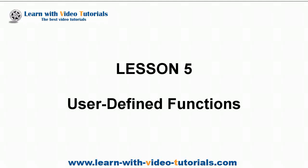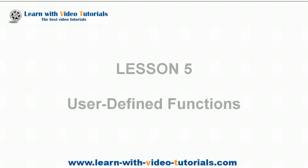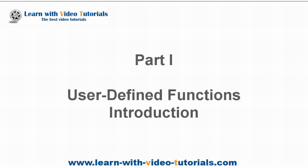Lesson 5: User-Defined Functions, Part 1, User-Defined Functions Introduction.